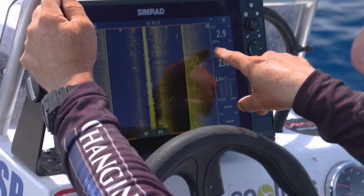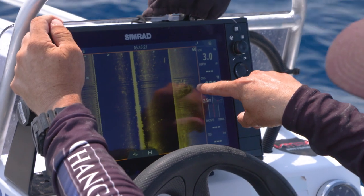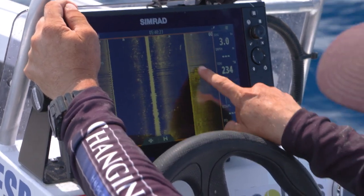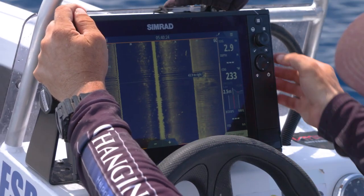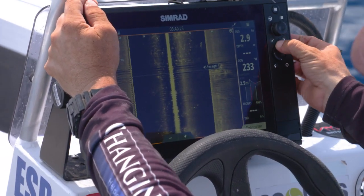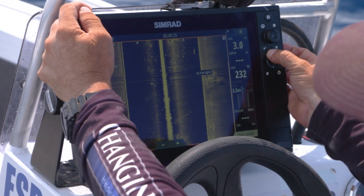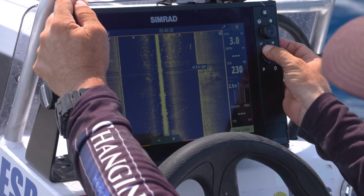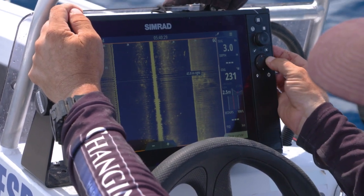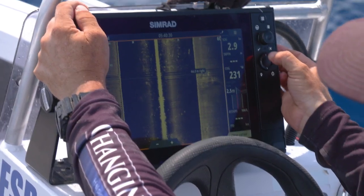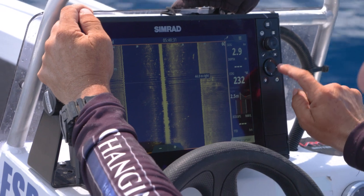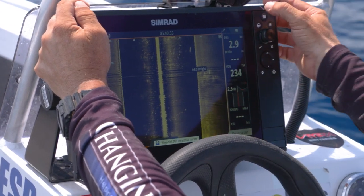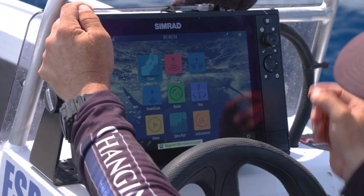We've found ourselves a nice little wonky hole just here. We mark it by tapping the screen, placing our cursor right in the centre of the wonky for pinpoint accuracy — mark — and then we change our screen.